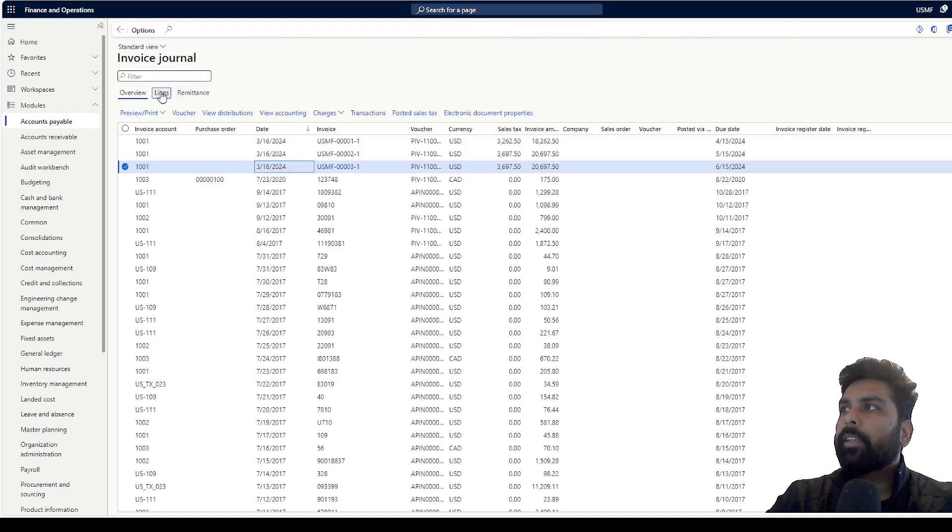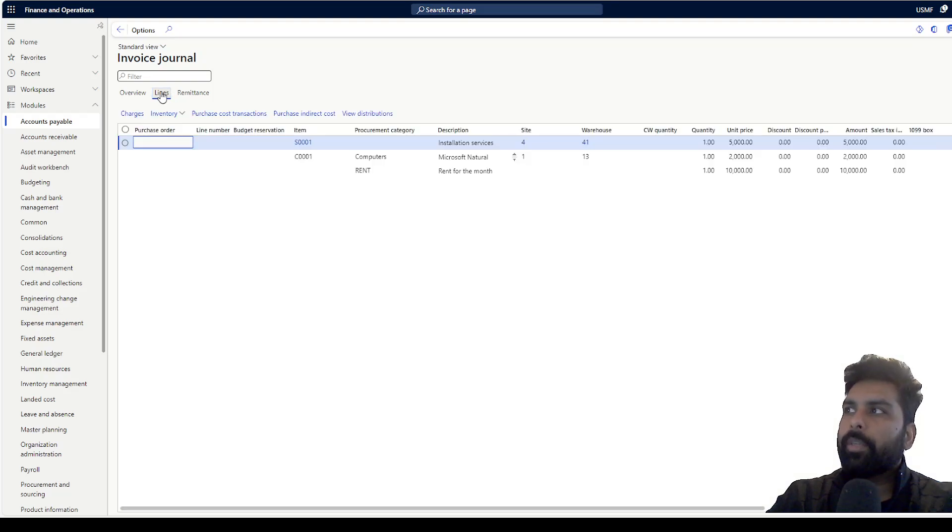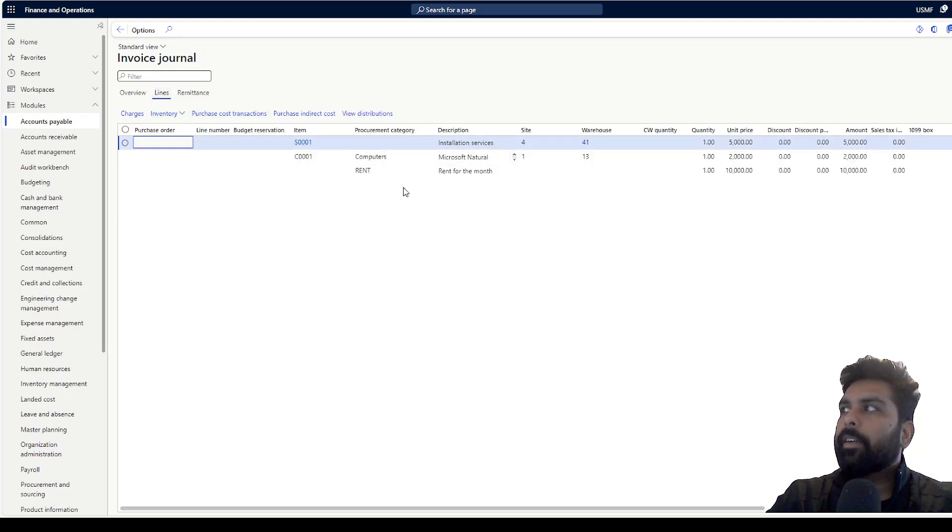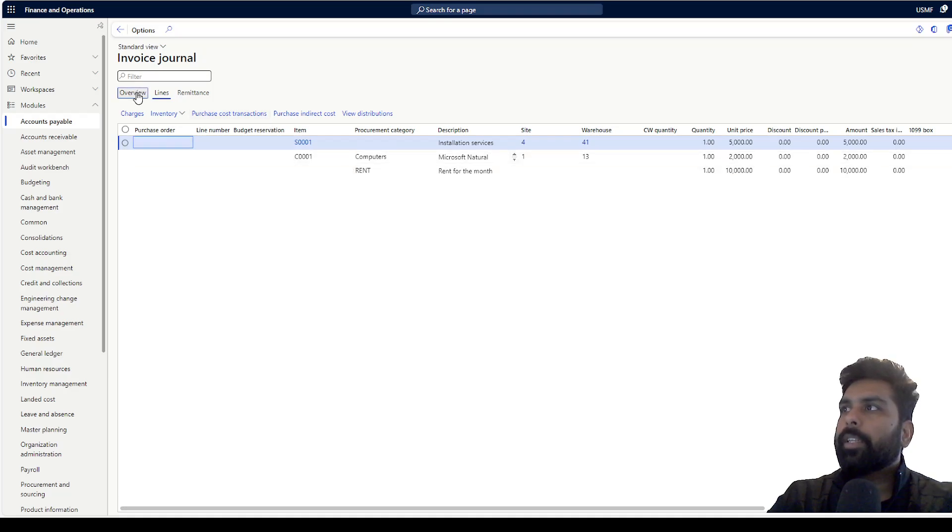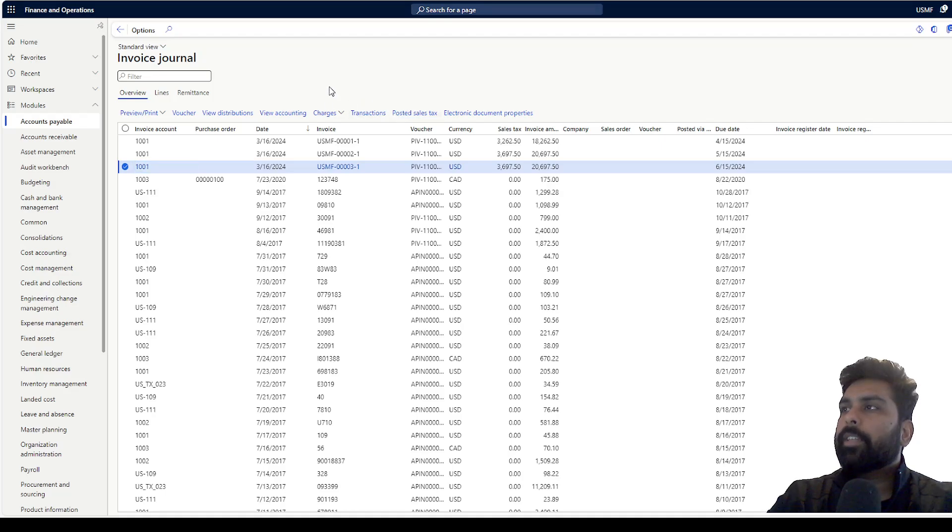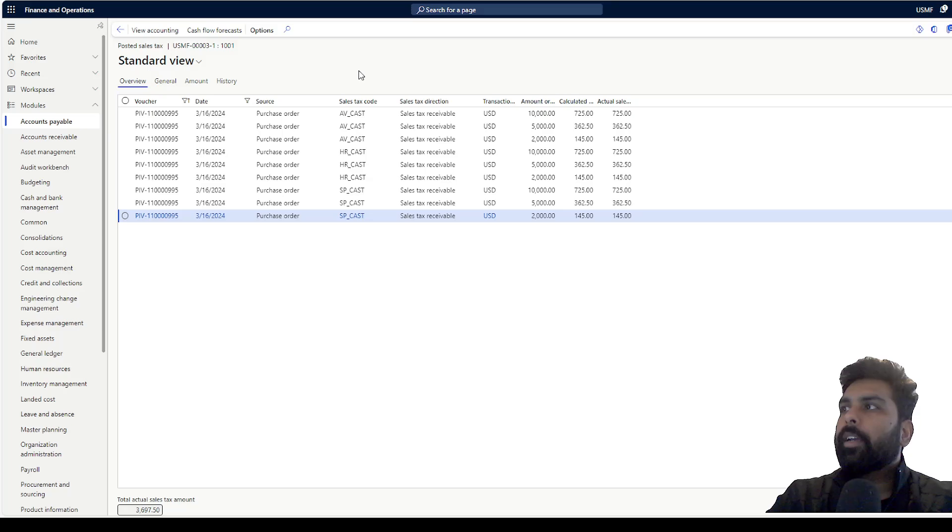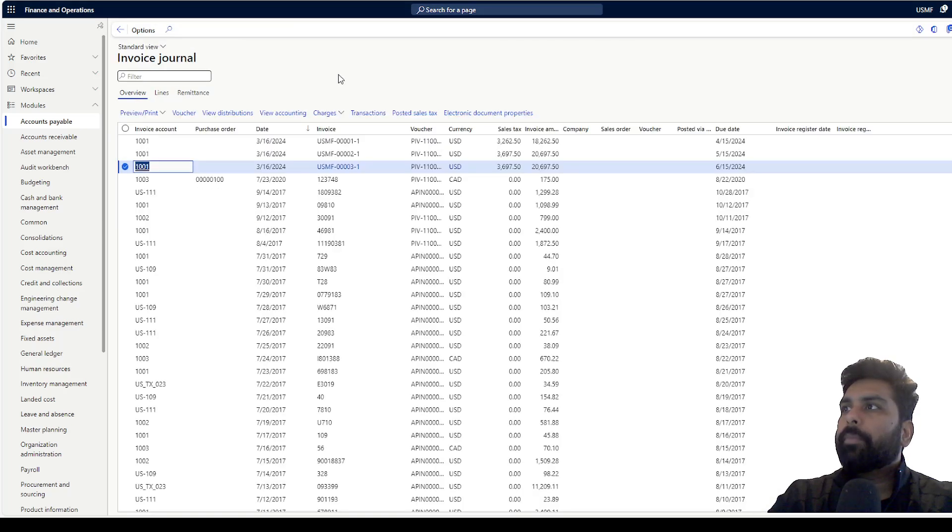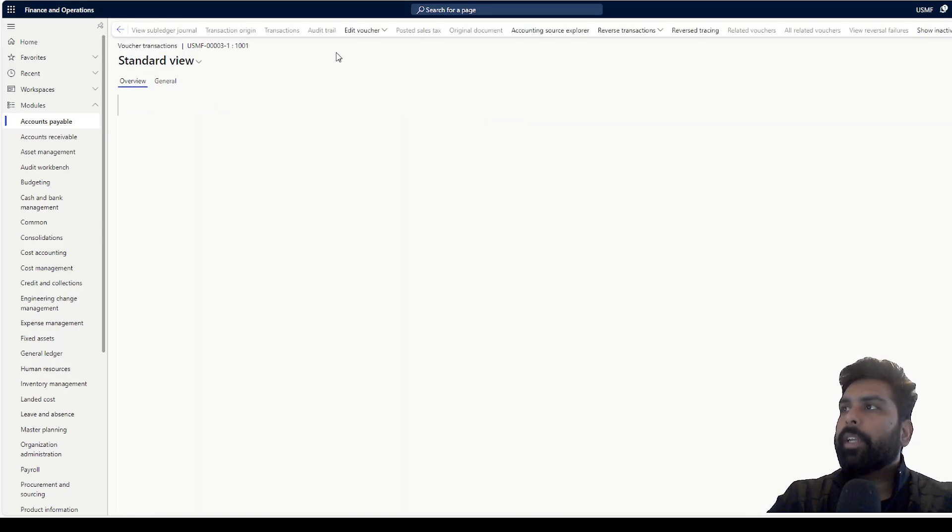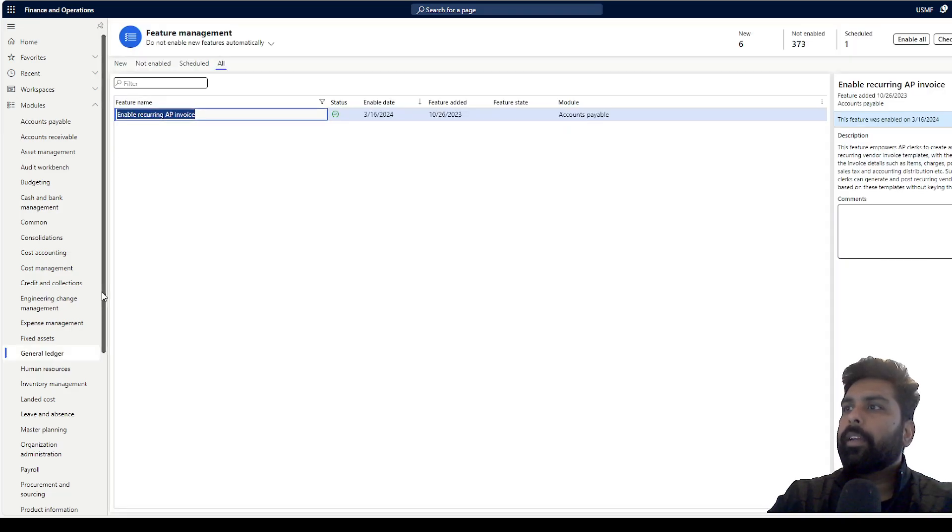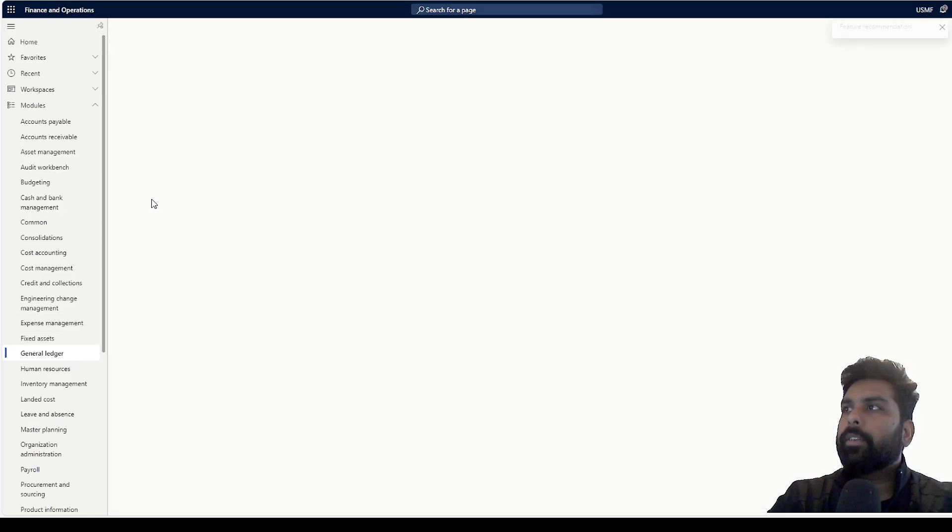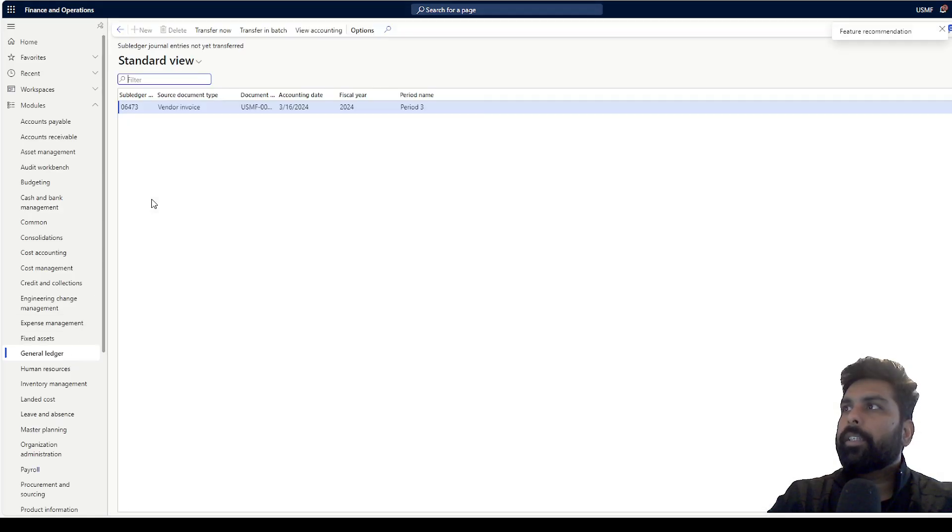If I go and see the lines, it will show me all the lines which I had in my template with the amount and the tax calculation. Has this posted the sales tax? Yes, it has posted the sales tax. I can check the posted sales tax for this. Apart from that, if I want to see the voucher accounting entry,